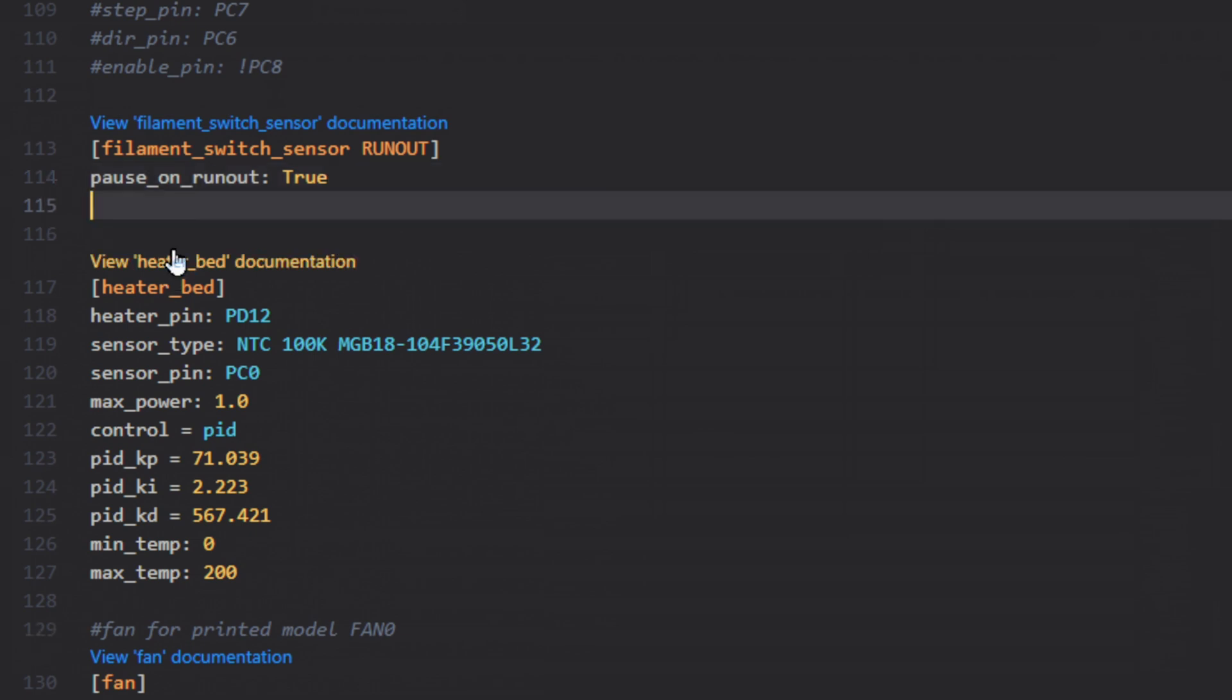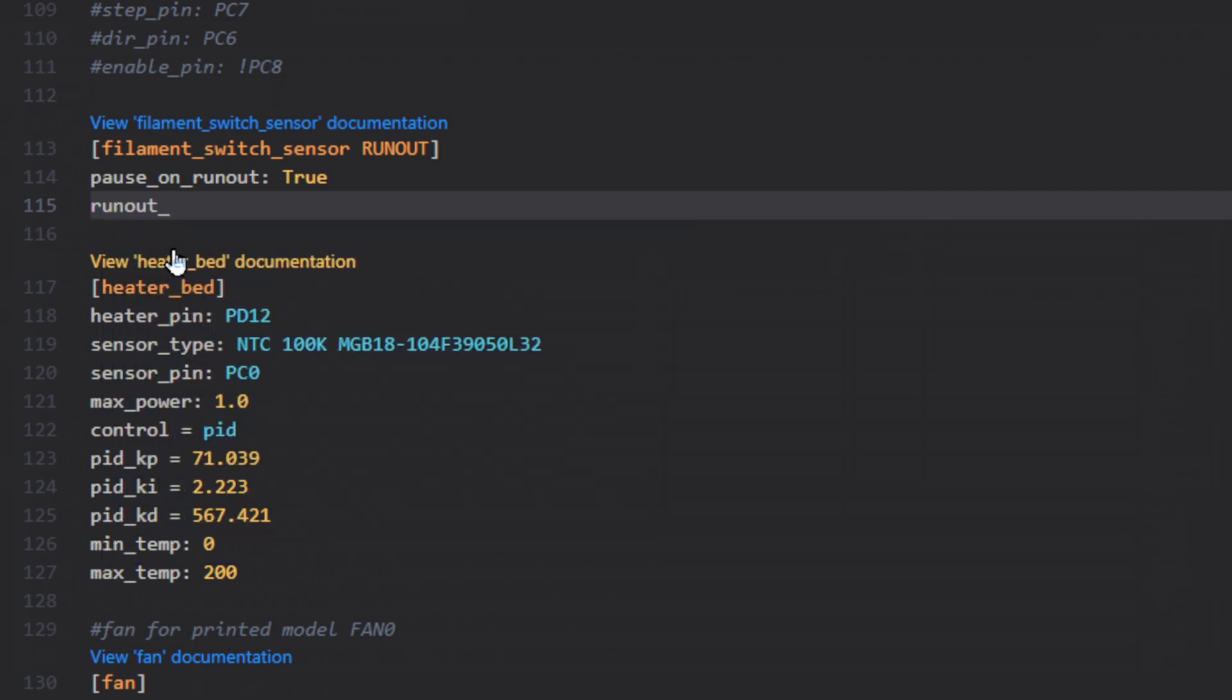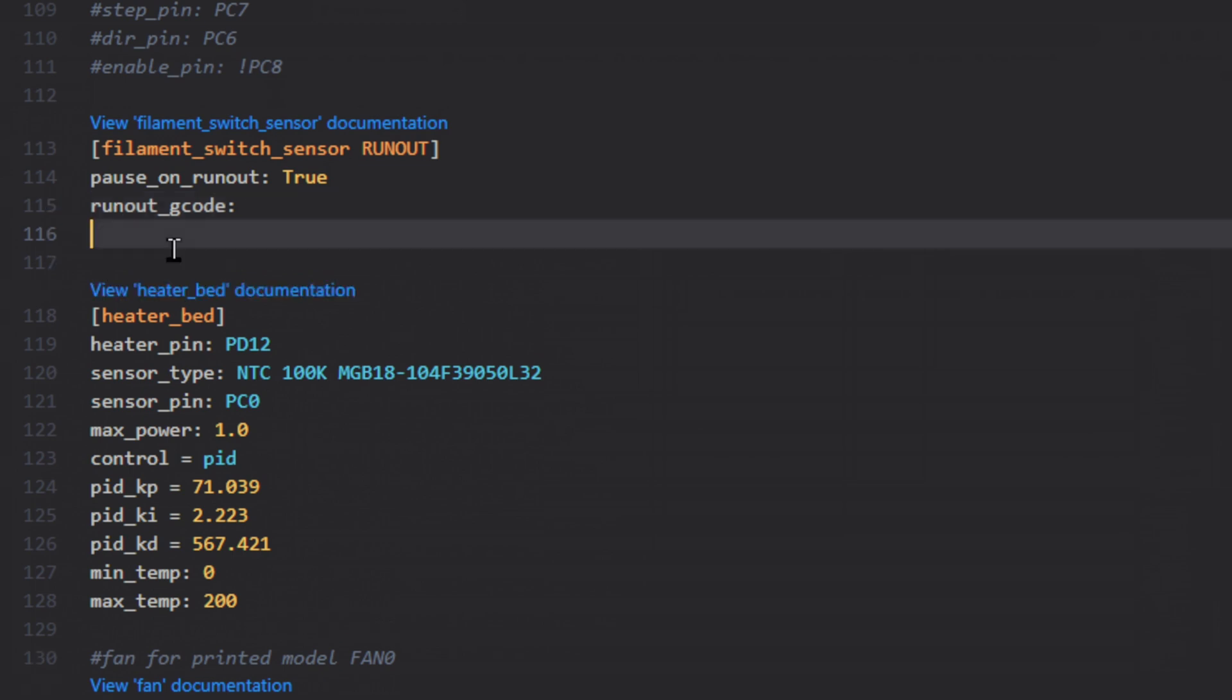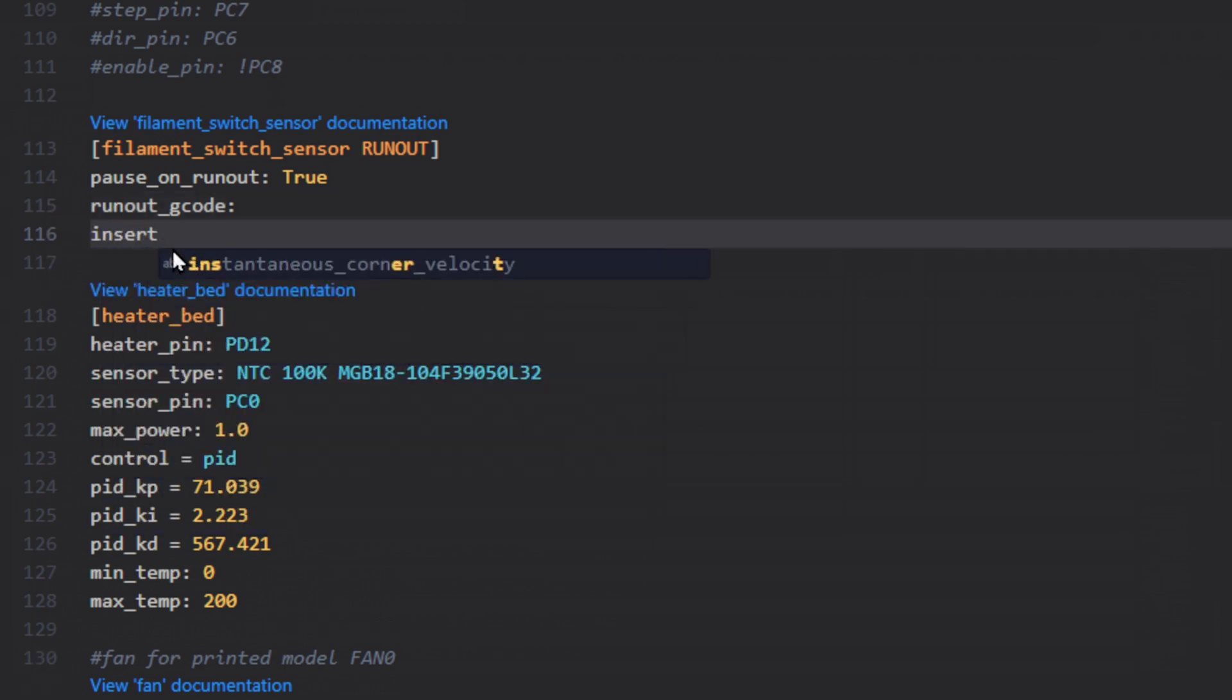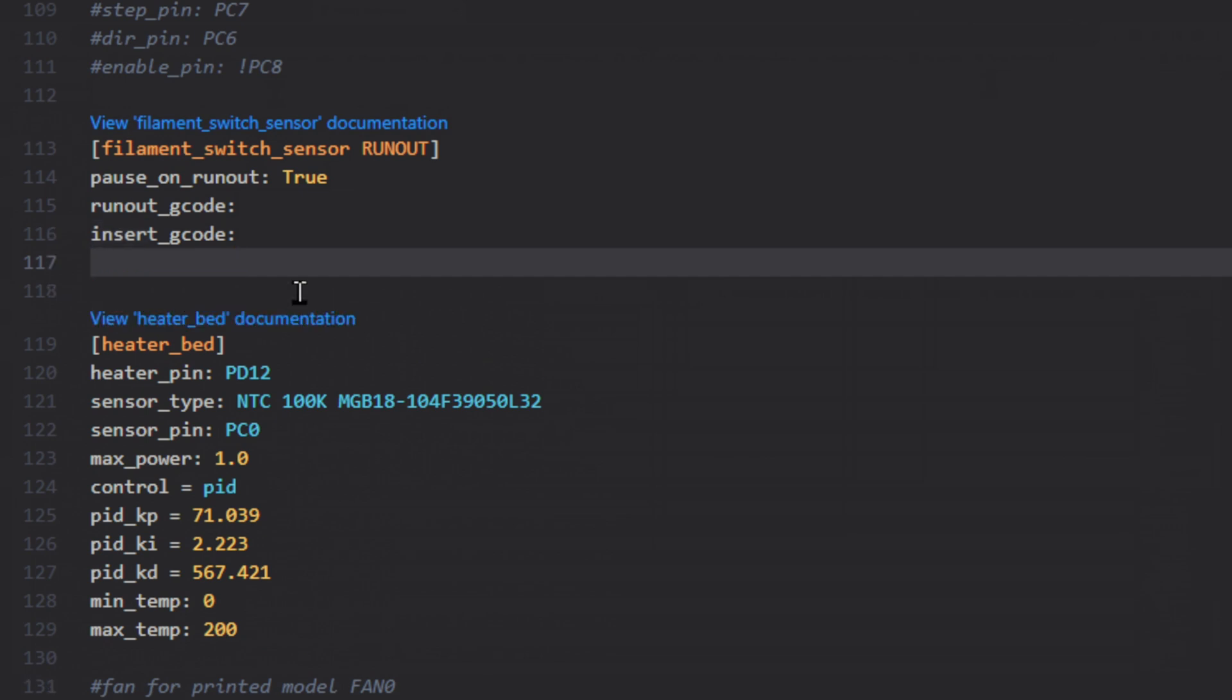And then I'm going to go ahead for the next line and do RUNOUT_G-CODE. And then we'll just put a colon and we'll leave it like this for now. This is where you can add custom G-CODE directly in here to run when the filament runs out. You can also do INSERT_G-CODE. This code will run when you insert the filament. So when you put the filament in, the switch goes closed, this code will run. It could be useful, probably not useful in today's scenario, but it's an option.